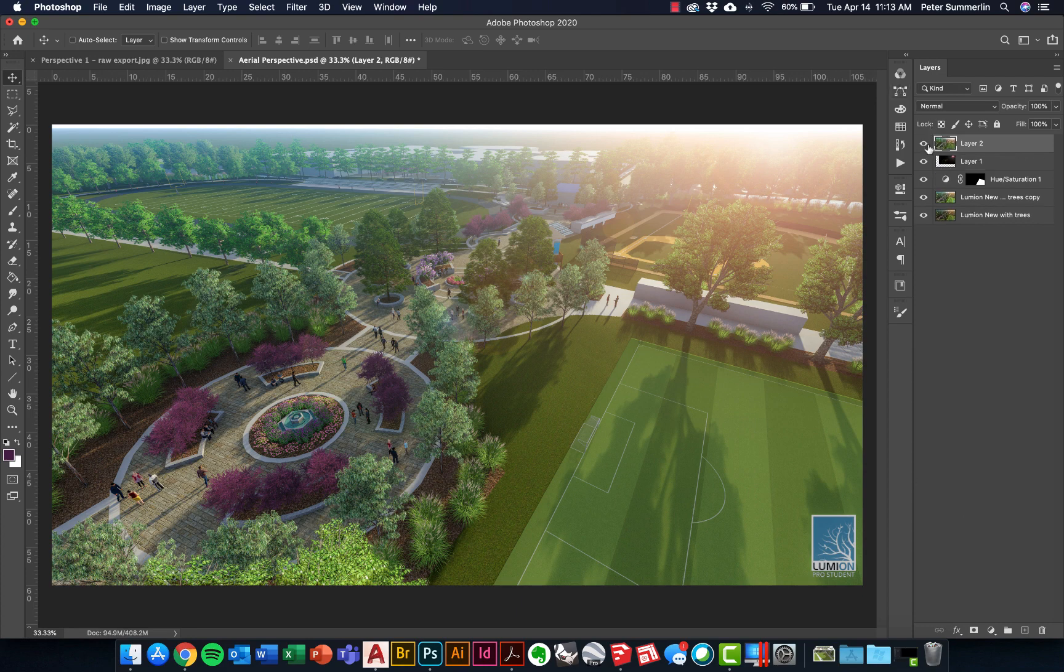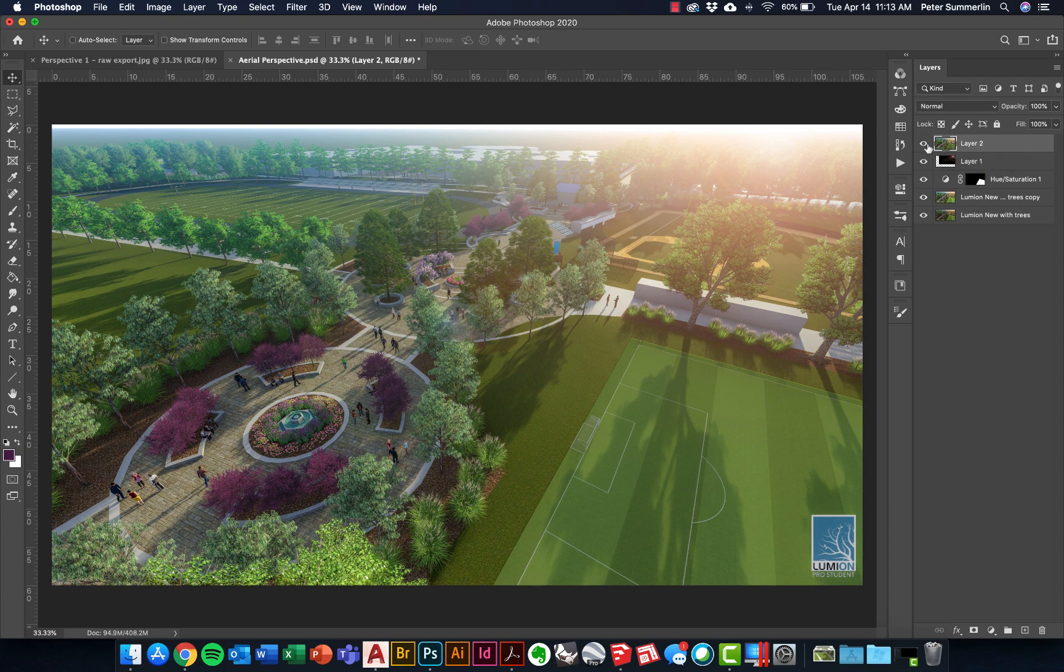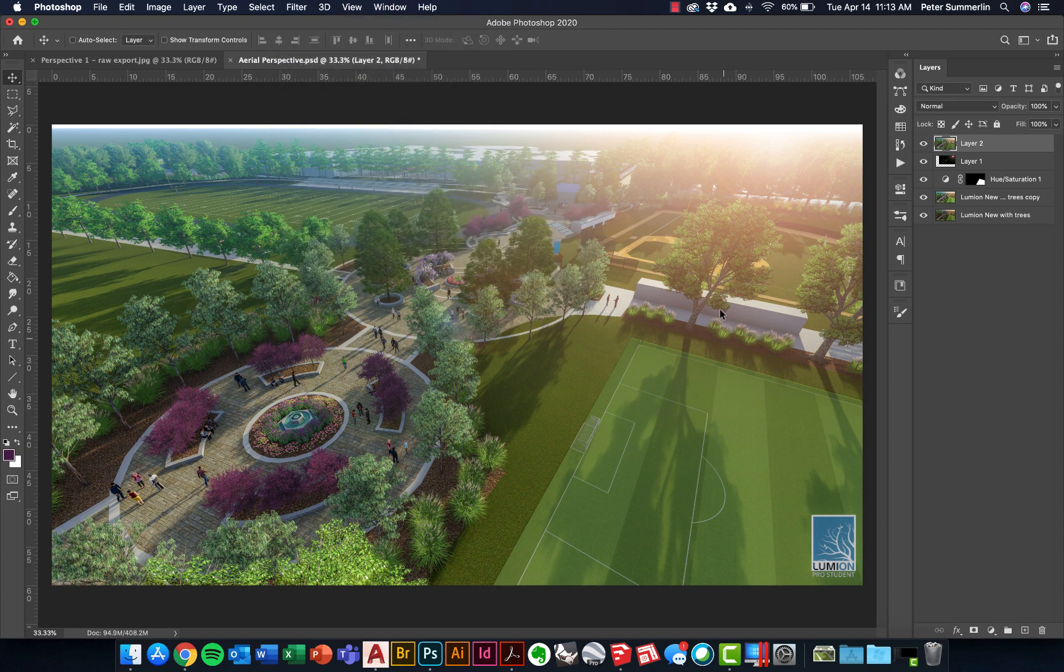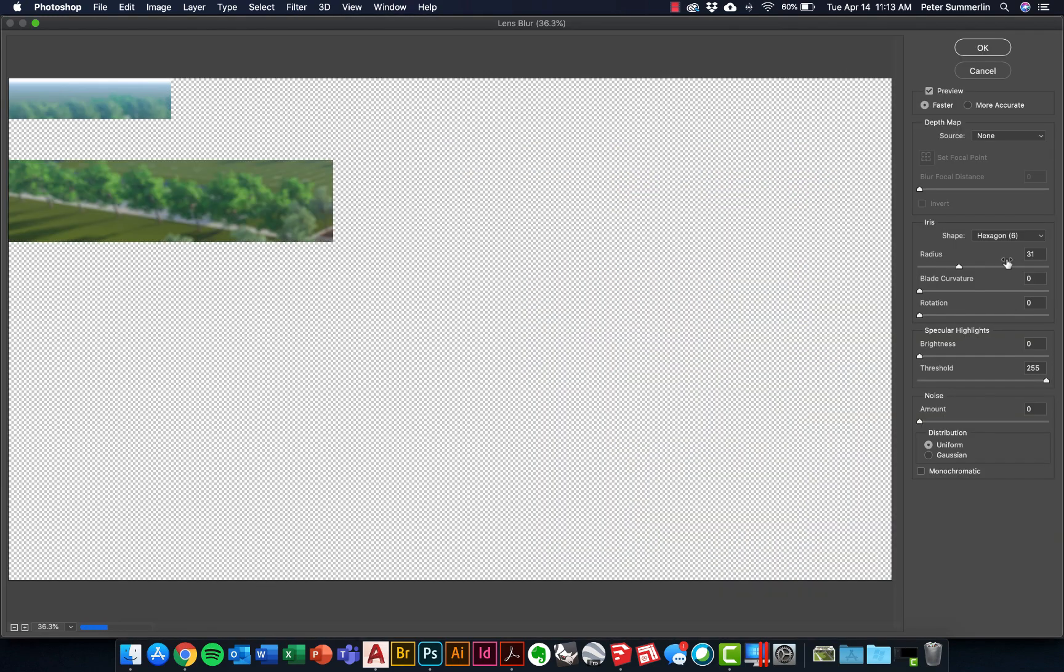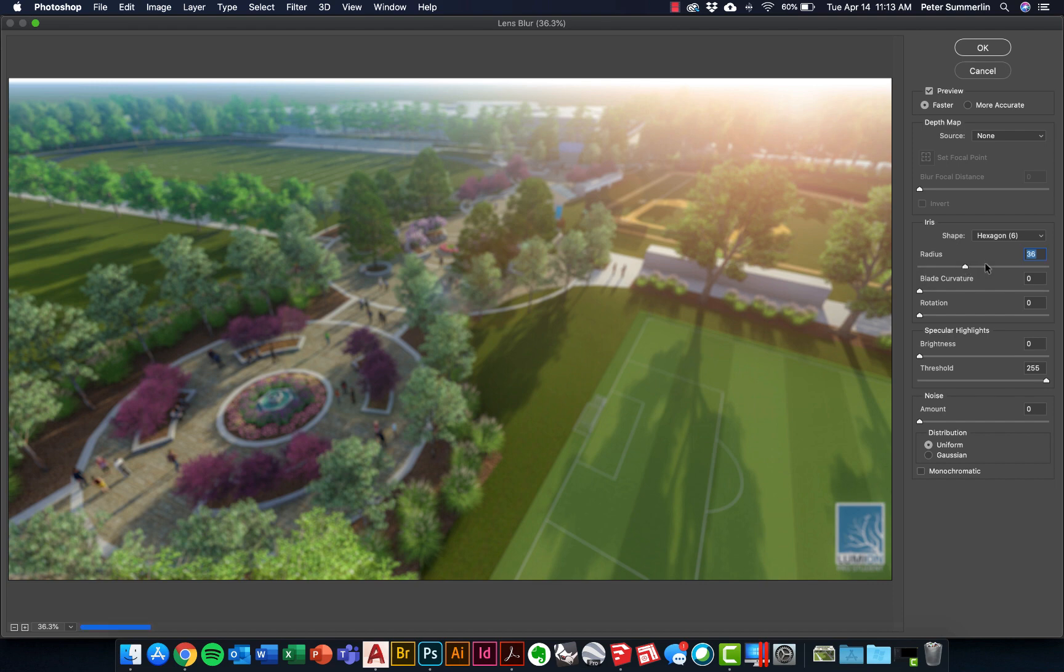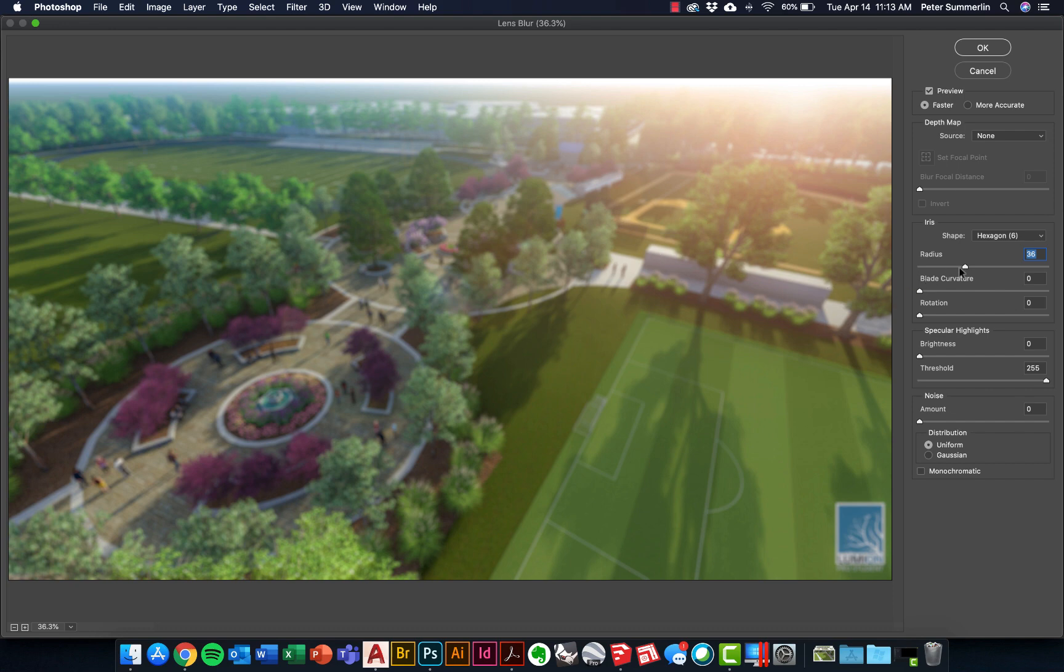What it does is creates a new layer up top. It'll probably be Control, Alt, Shift, and E on a PC. It creates this new layer that is just a composite of everything underneath it. From this, what I can do is go to Filter, Blur, and Lens Blur. I can change the radius of it, adjust the settings. I kind of have these settings close to what I like to use already. It's going to blur the entire image here. We'll say OK.